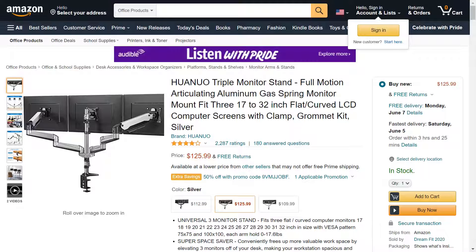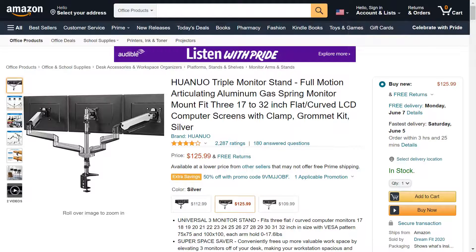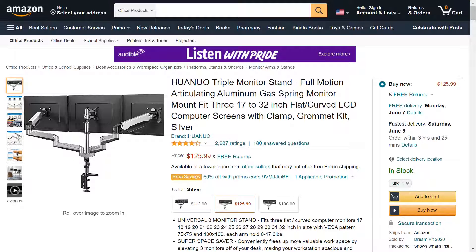Let's go check it out. So this is the Huanu triple monitor stand. They call it the Full Motion Articulating Aluminum Gas Spring Monitor Mount for three, 17 to 32 inch, either flat or curved computer screens.